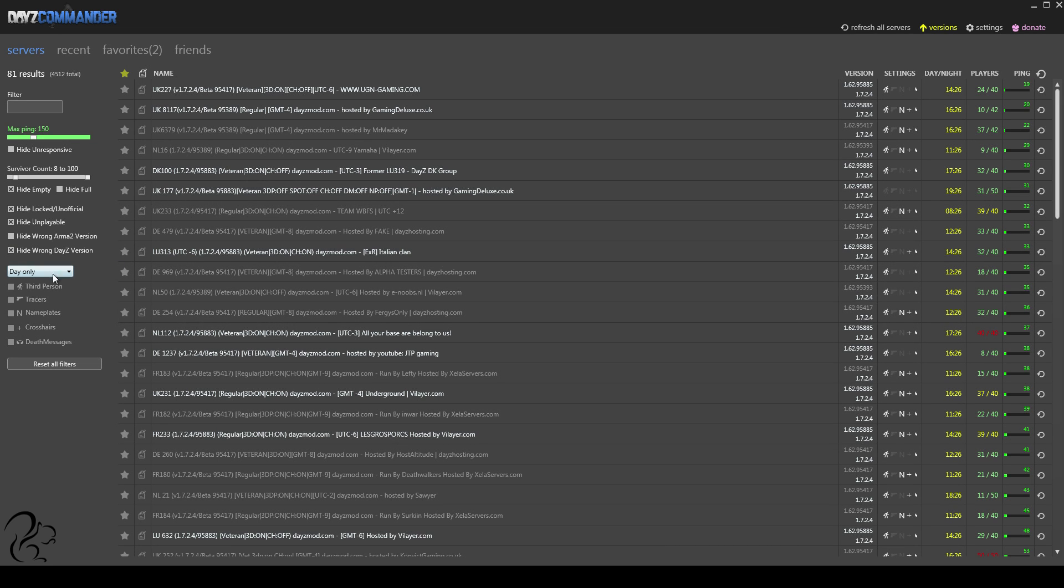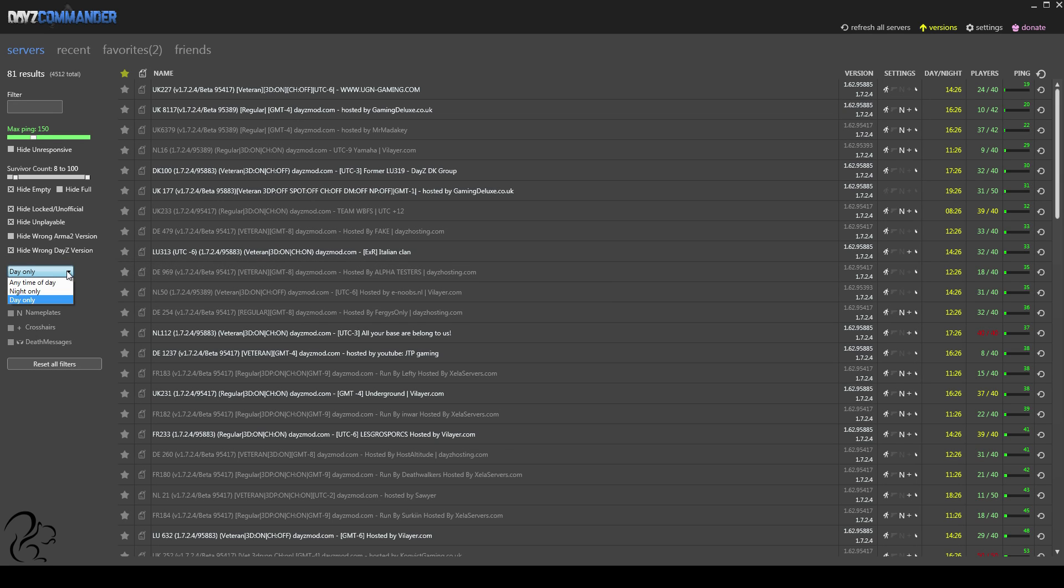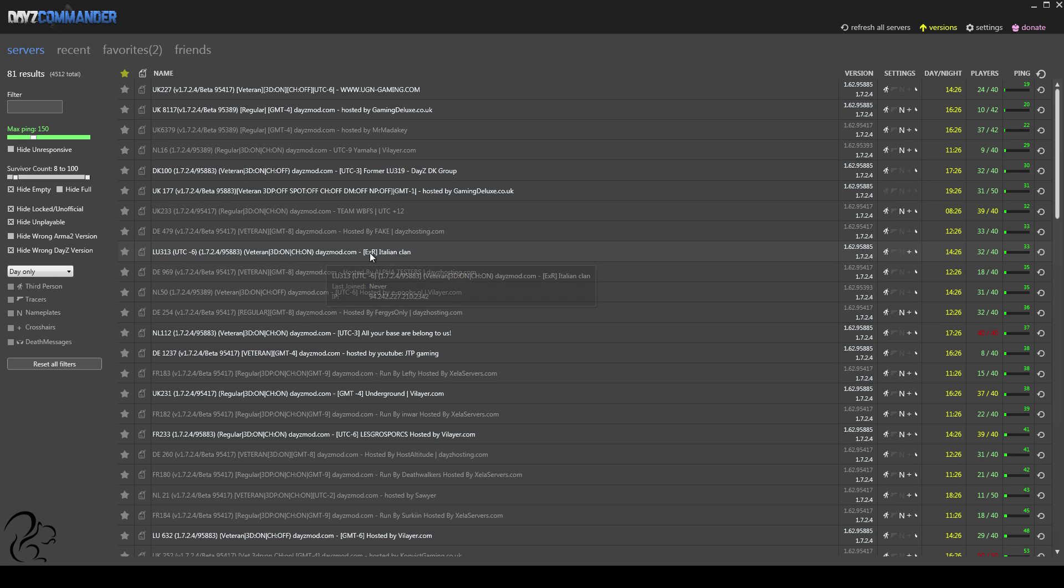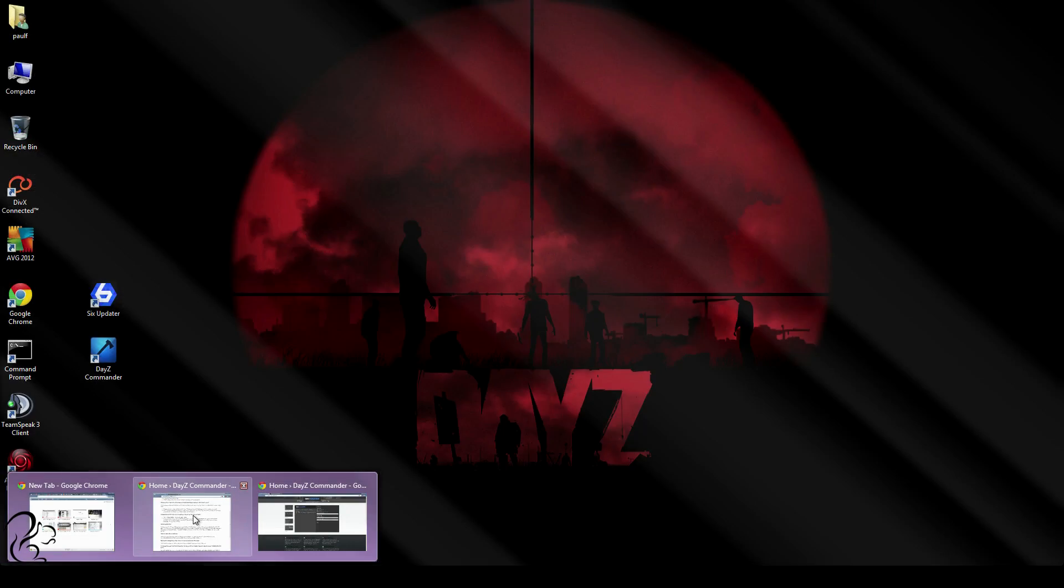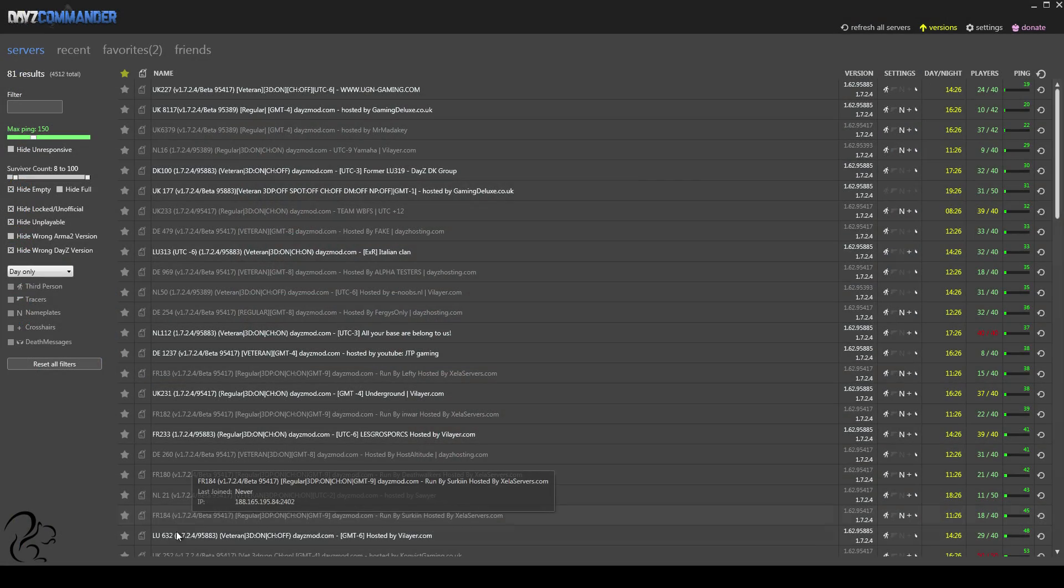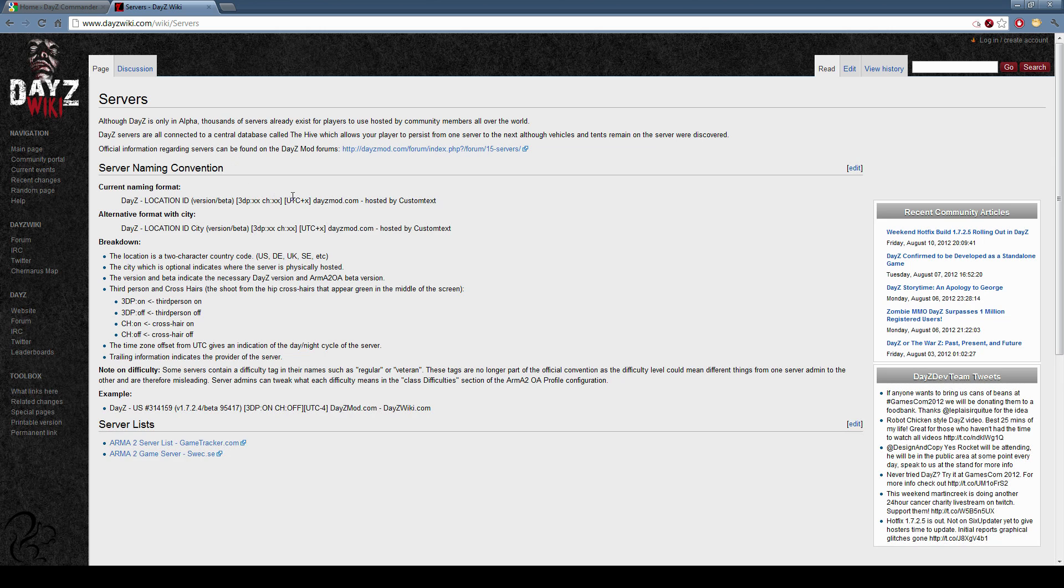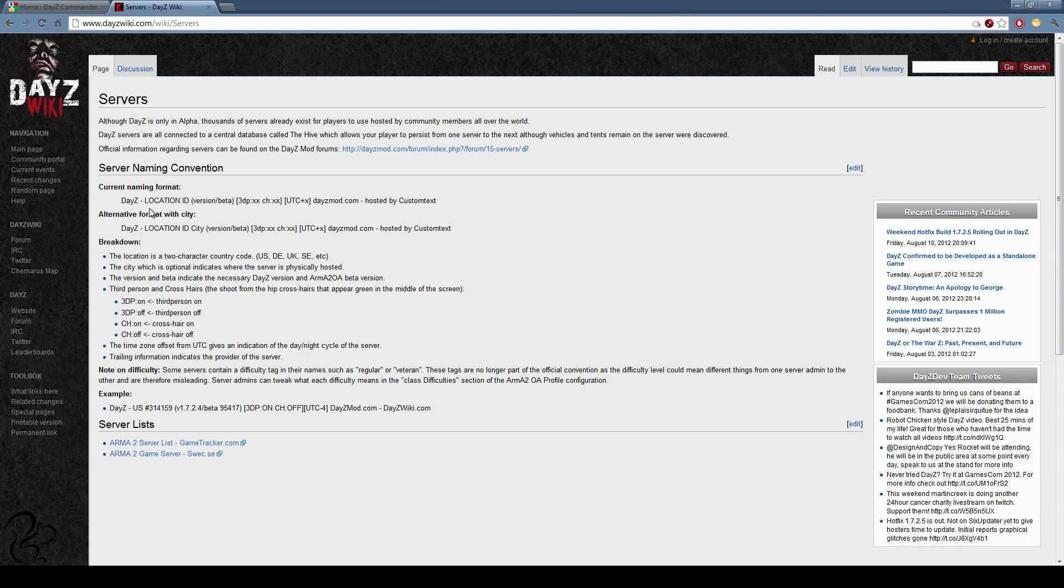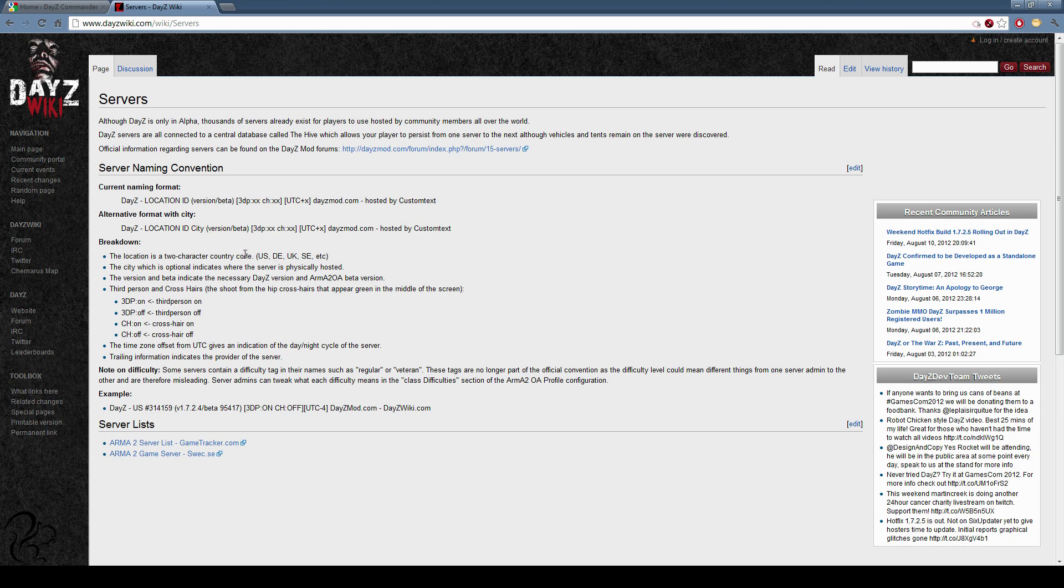But now we're coming to some of the more interesting options of DayZ Commander. With DayZ Commander, what it does is actually processes this line here. This is the server information line. Now, there is actually a standard for this, which DayZ Commander uses. I'll show you now. If you go to the DayZ wiki, you'll see the current naming format is this. So all servers should, and I say should because they don't, start with DayZ. Then there should come the location ID, which is US, DE, UK, whatever the country code is, basically.